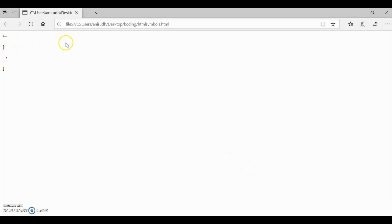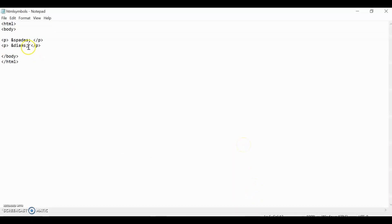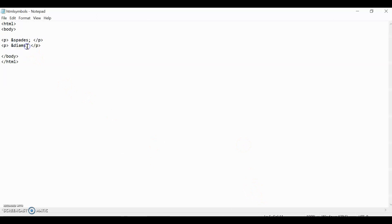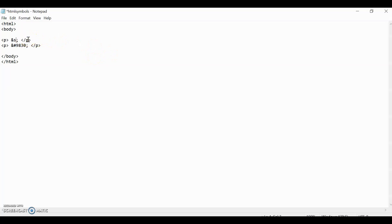Reload it and it will show spades and diamonds. I can also show you the number code. Which is just, for diamonds, I believe the number code is just 9830. And then for spades, I believe it's 9824. Let me just check and see if I'm right. And indeed, I'm right. Those are pretty much the different types of symbols that HTML can recognize.